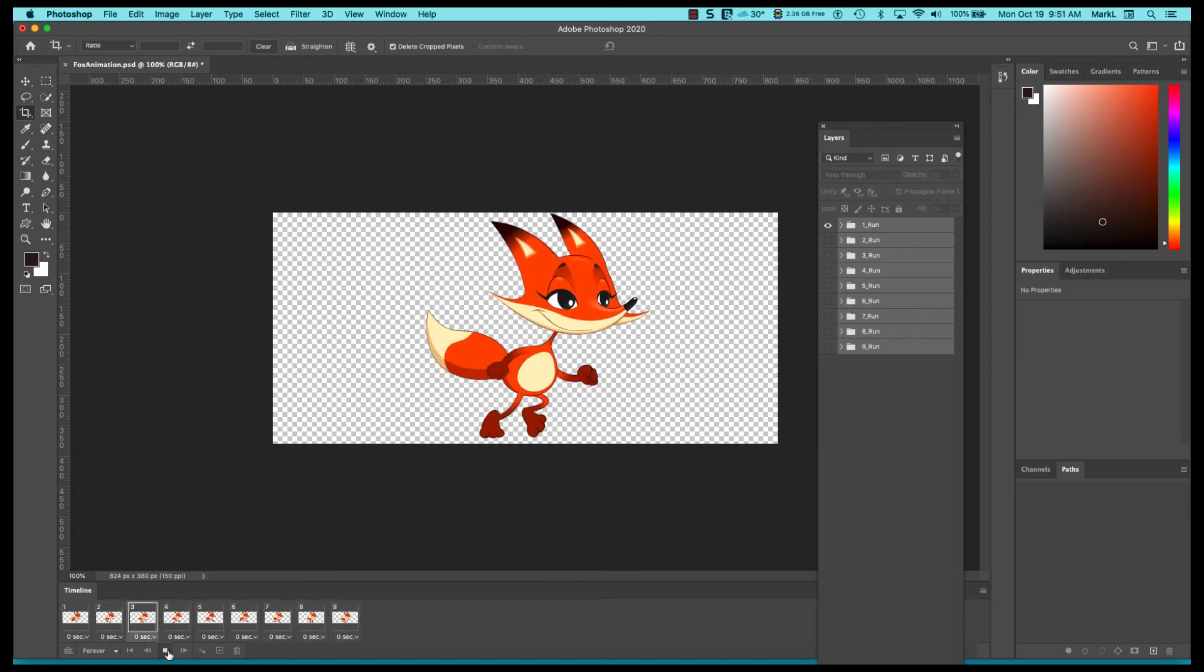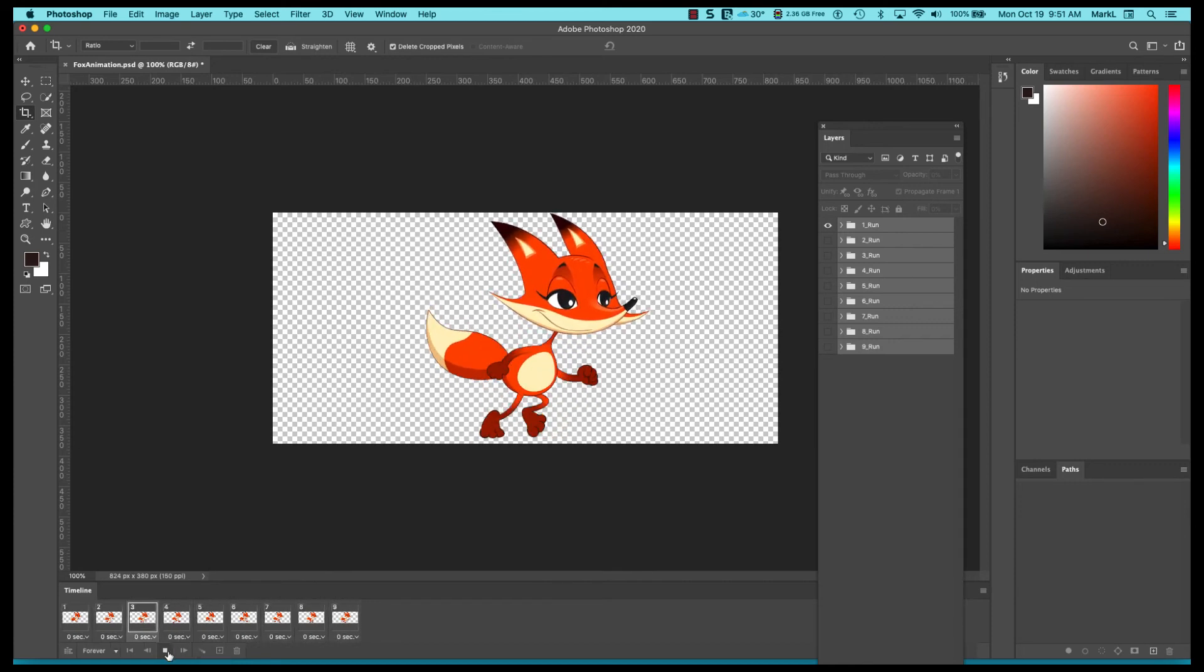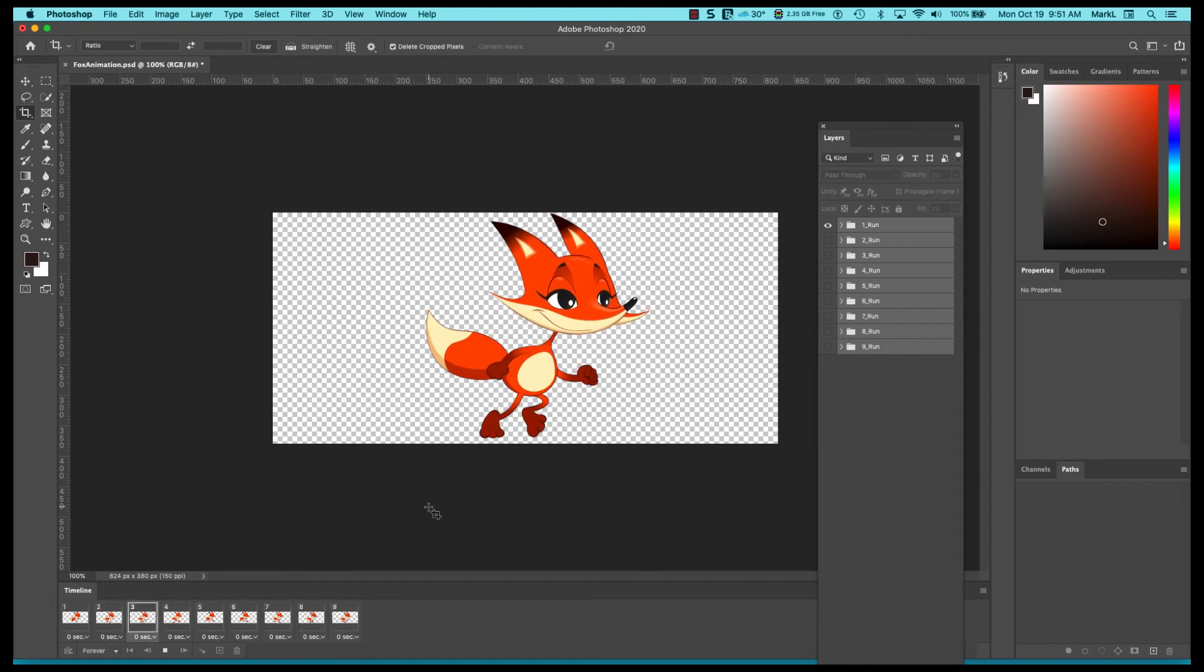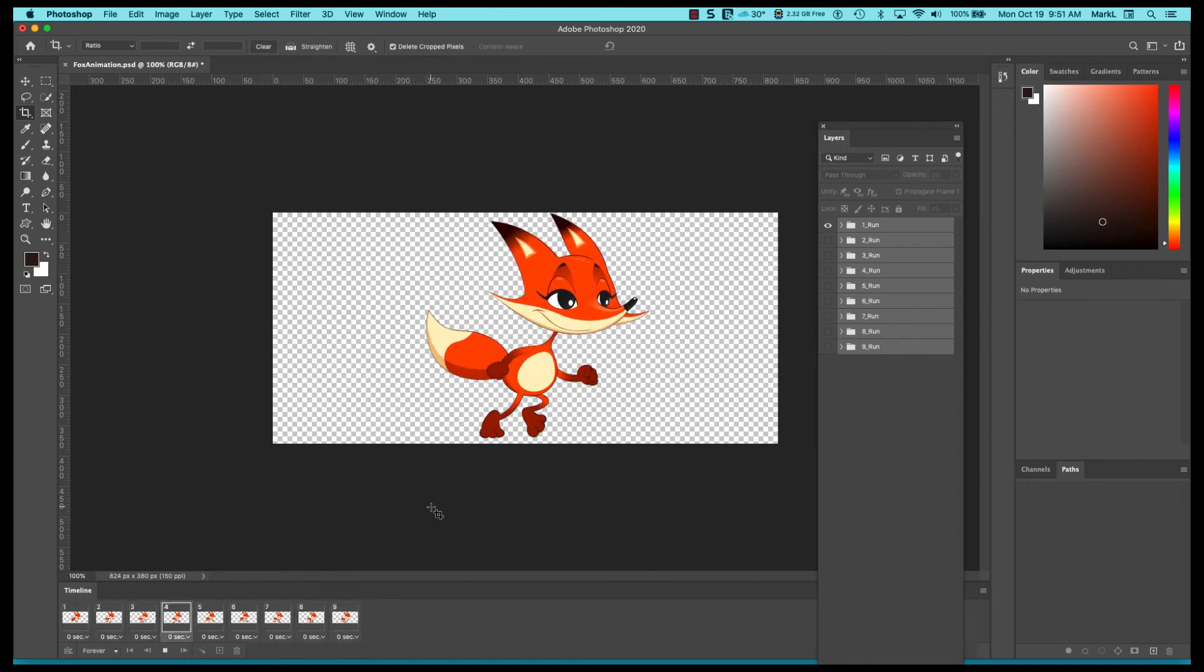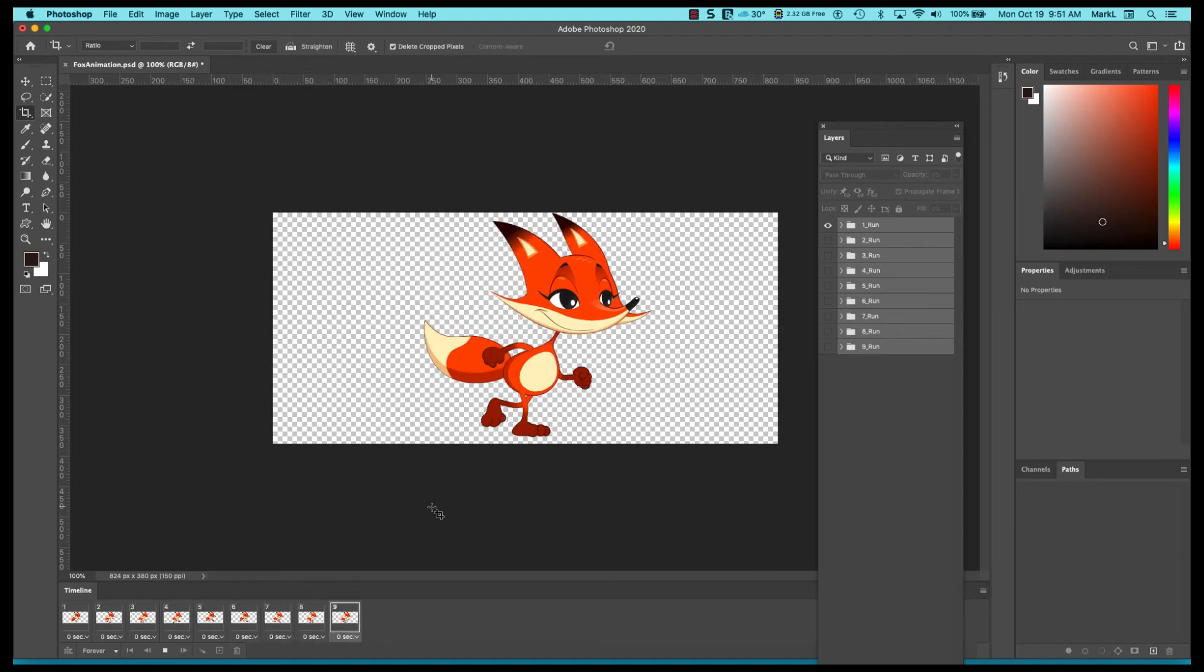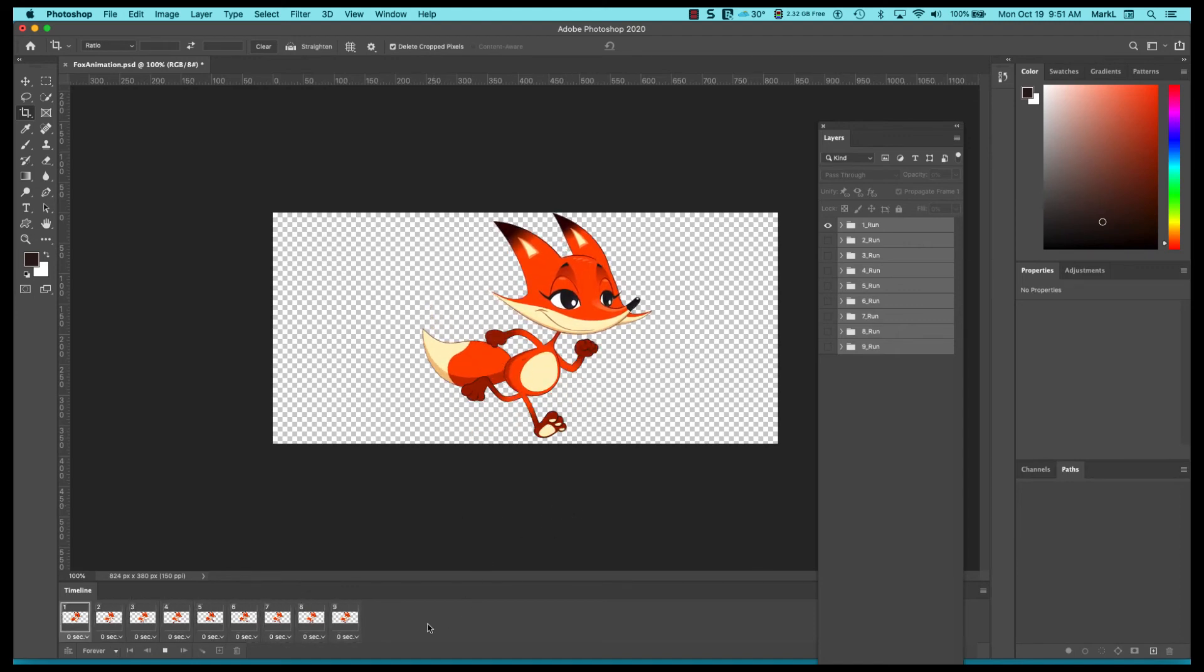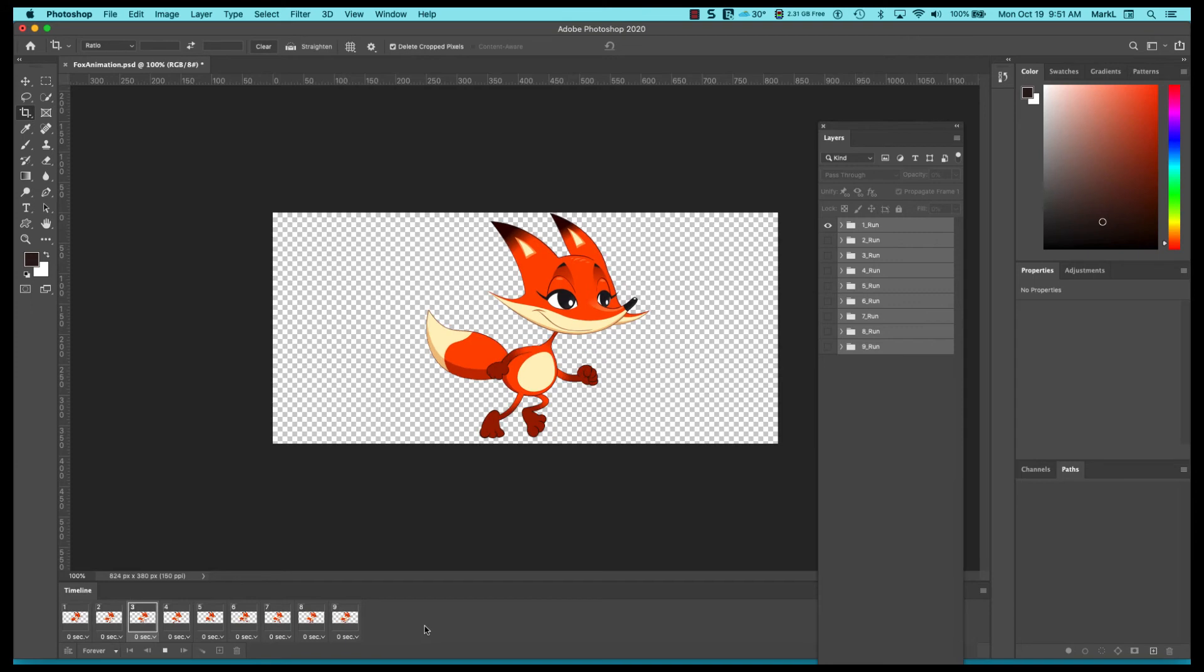So if you want a little animated character or an animated GIF, this is an easy way to find some artwork, bring it together within Photoshop, and then just animate it by using a frame-by-frame animation.